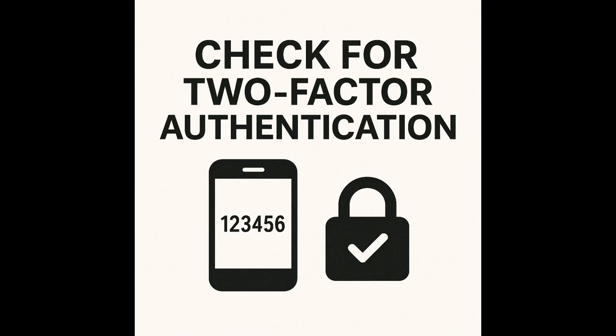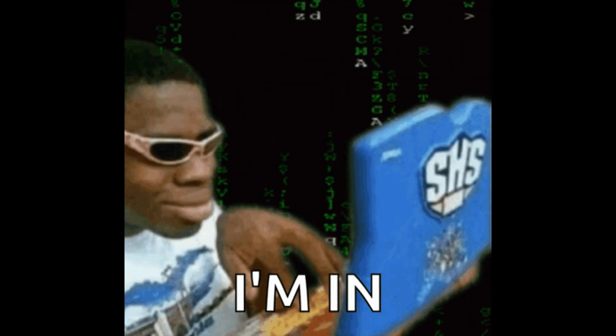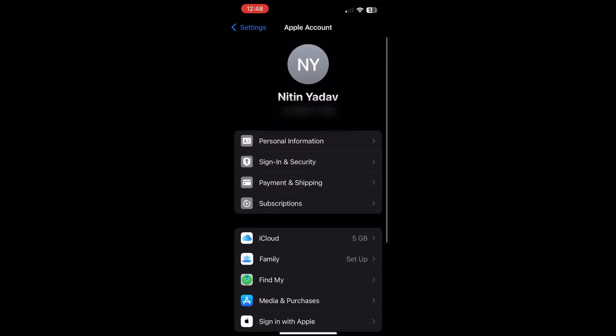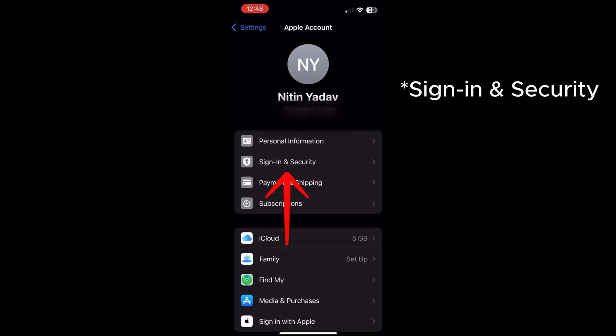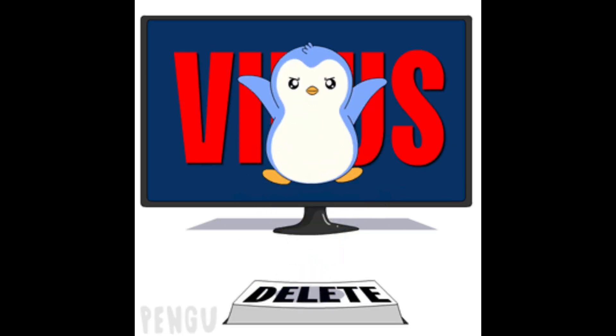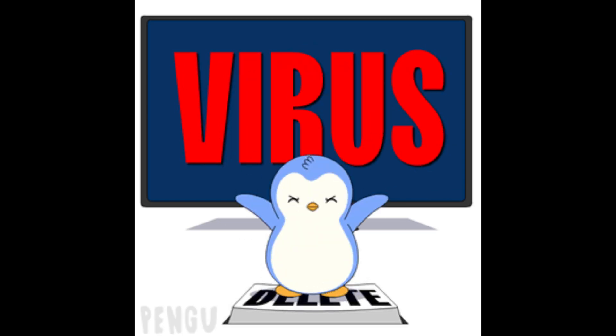Check if two-factor authentication is disabled. If it's disabled, someone can access your iCloud with just your password. Turn it on via Settings > your name > Password and Security > Two-Factor Authentication. Now that you've identified the signs of spyware on your iPhone, let's explore the most effective ways to remove it and secure your device.